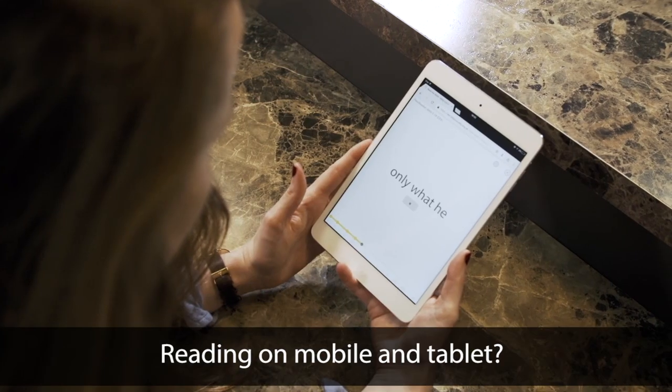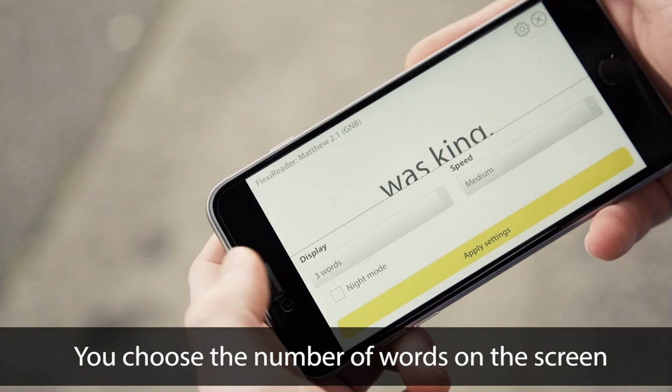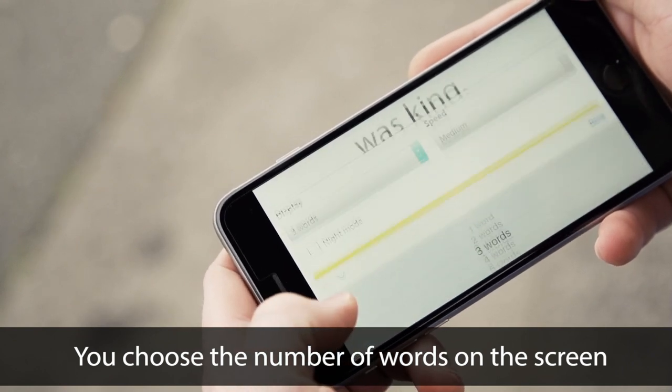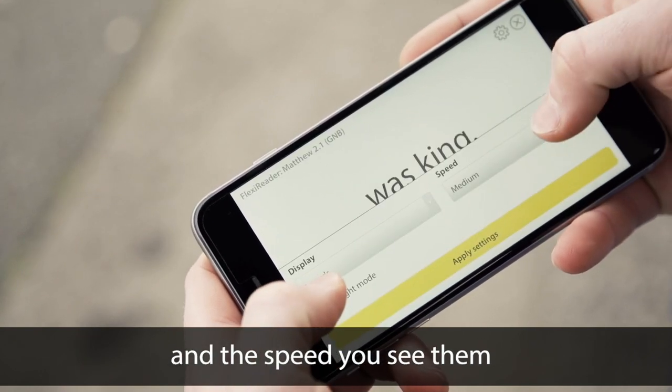Reading on mobile and tablet? Then try FlexiReader. You choose the number of words on the screen and the speed you see them.